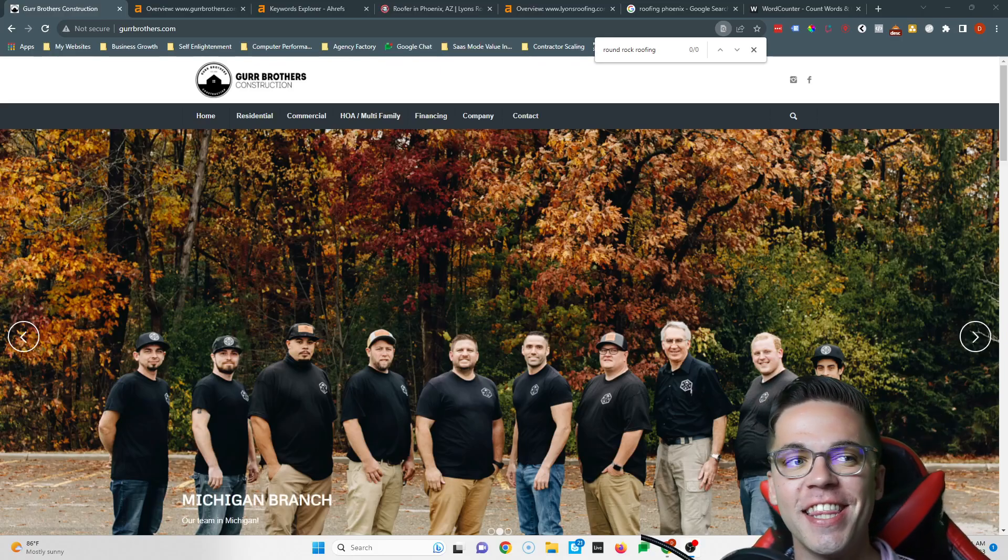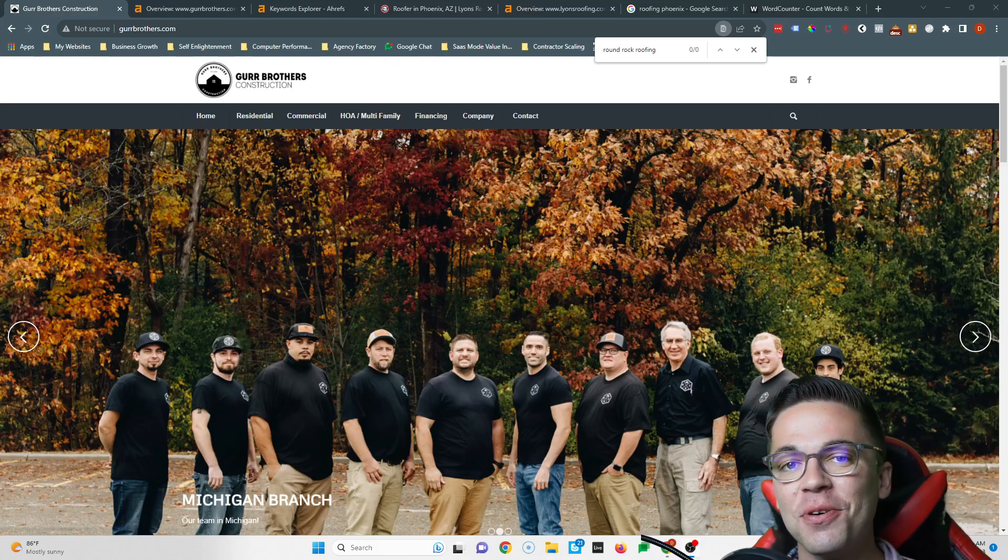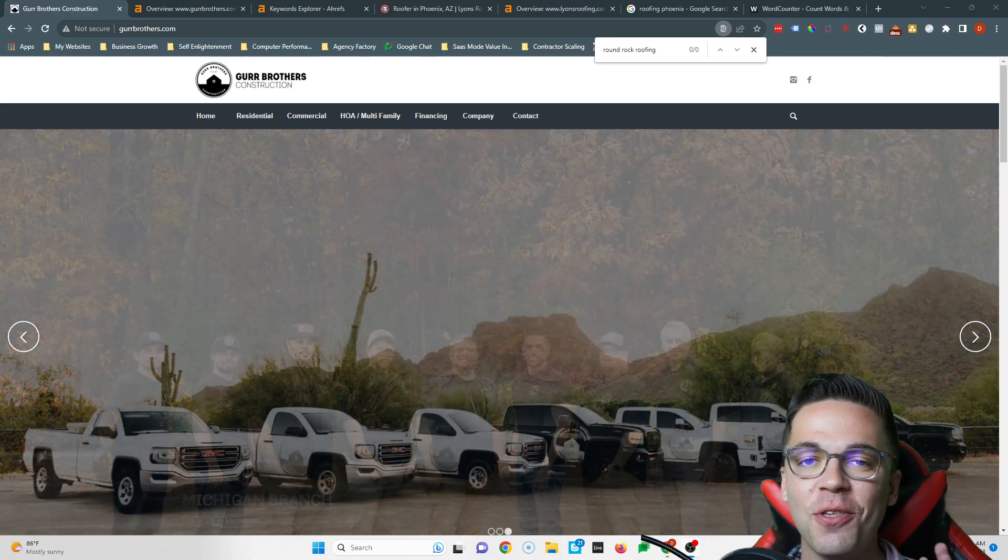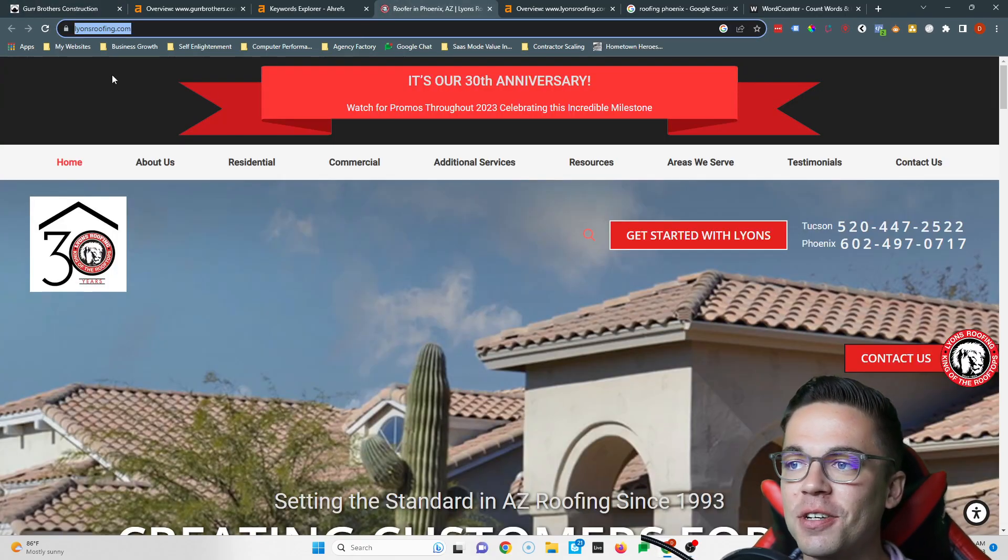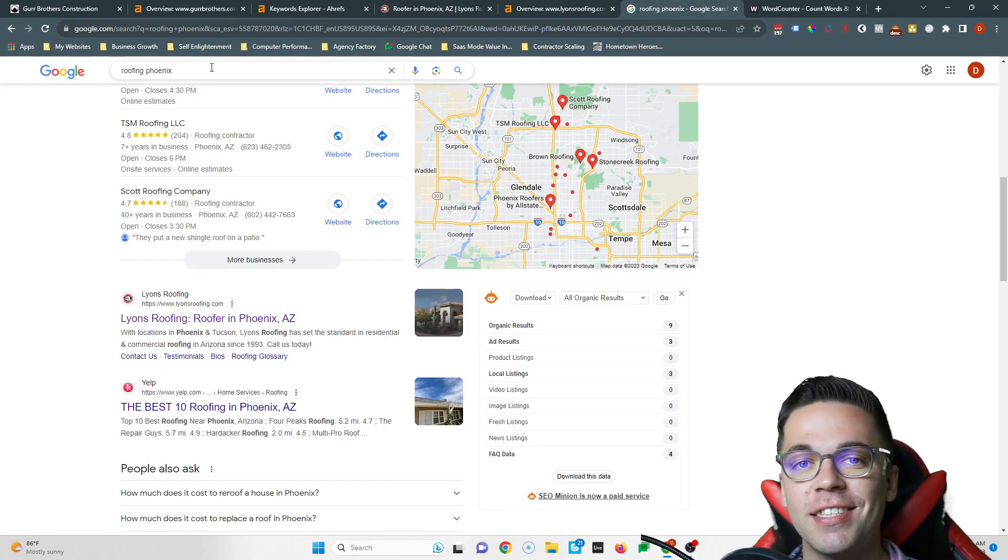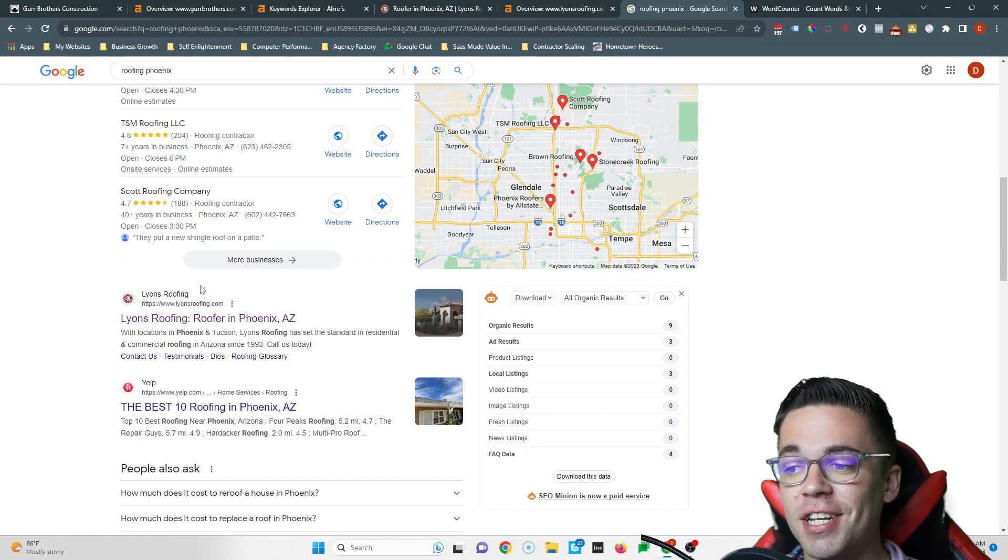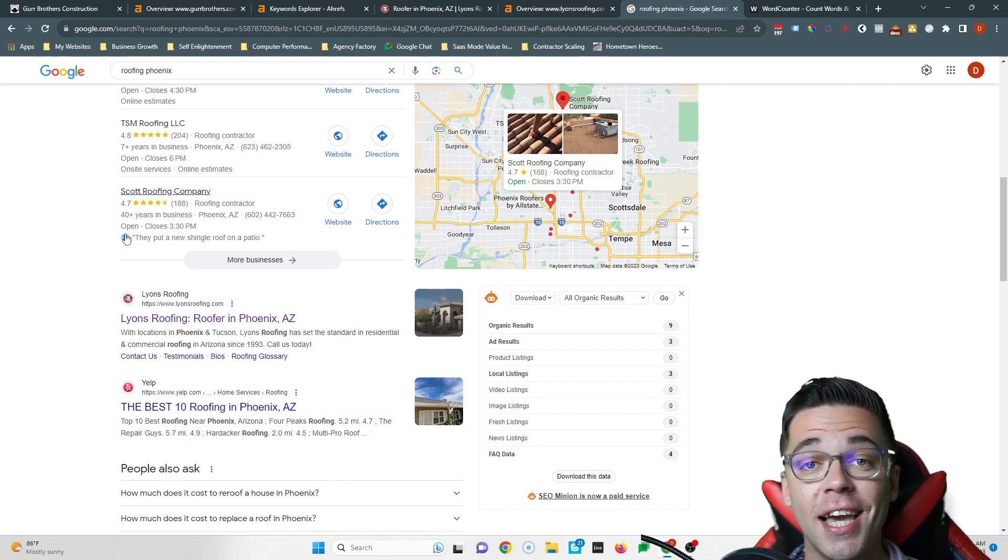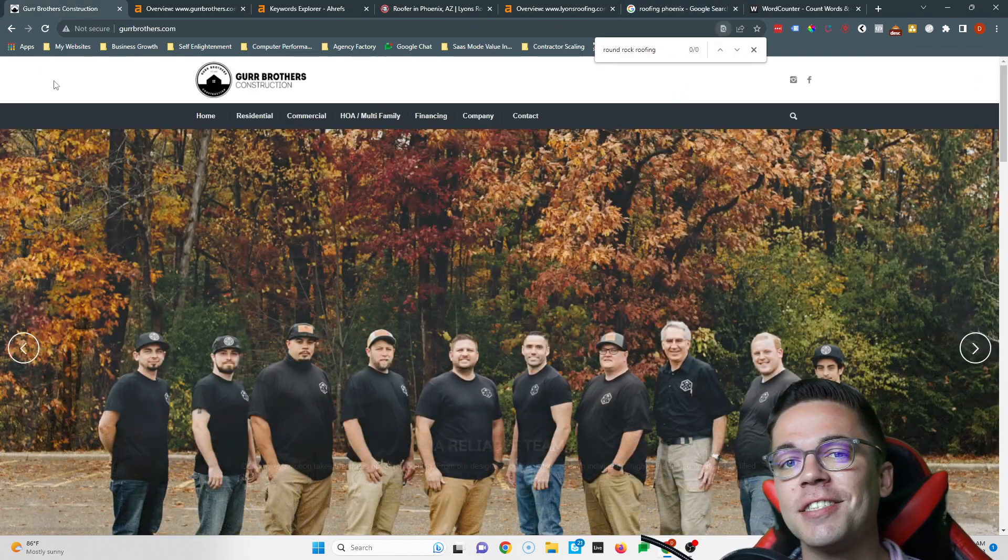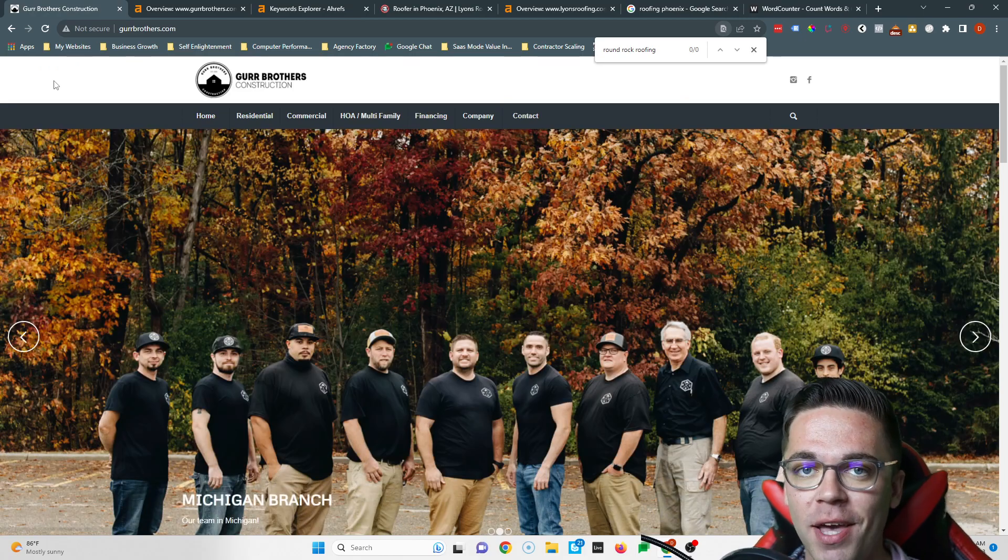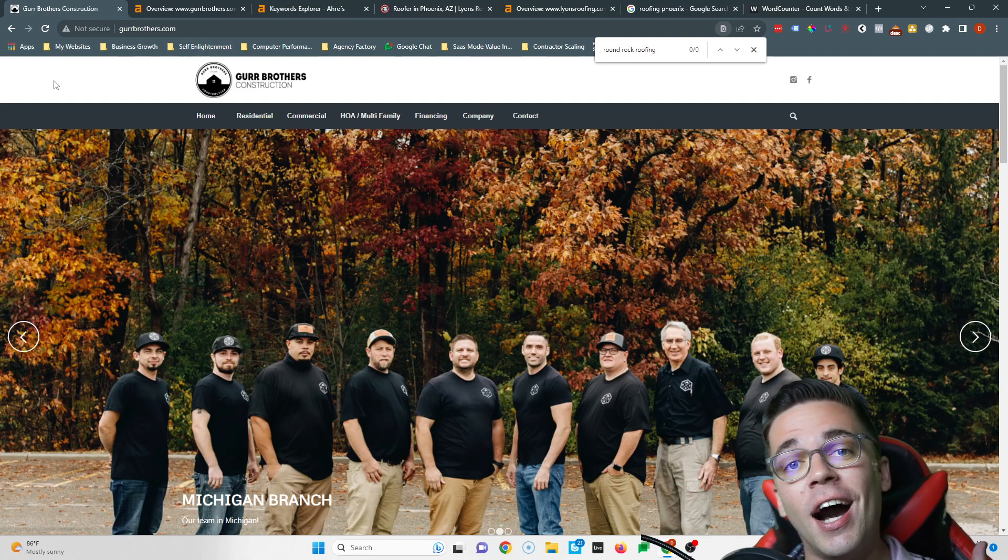Hi Martin, it's Devin again. Thanks so much for speaking to me on the phone. In this quick video I'm gonna give you three simple tips you can easily follow so you can start beating Lions Roofing. If you type in roofing Phoenix, these guys show up first and I'm gonna show you exactly how easy it would be to take that spot.